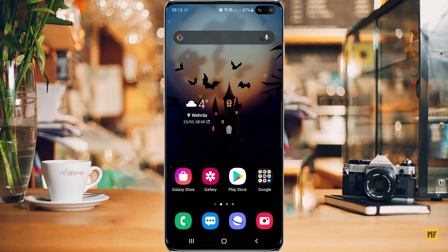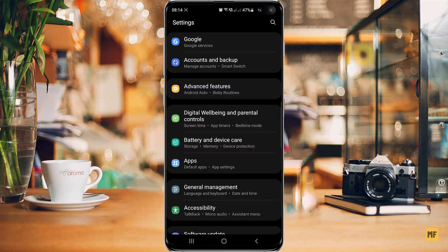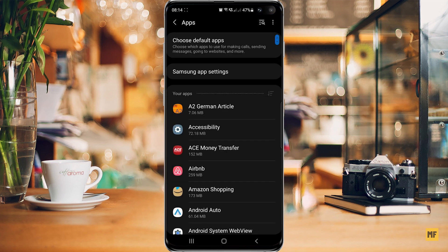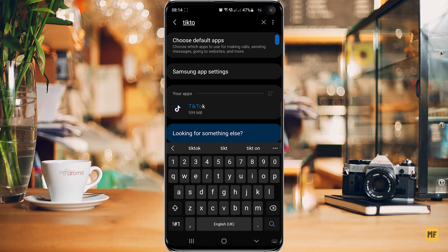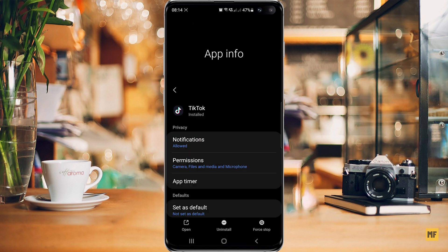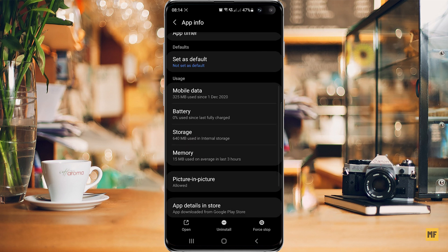If you have adequate storage on your phone, another fix is to clear the application cache and data for TikTok from the settings. Head over to settings, then to apps, and search for TikTok. Once you find TikTok, open it and scroll down to the bottom until you find storage, then click on storage.